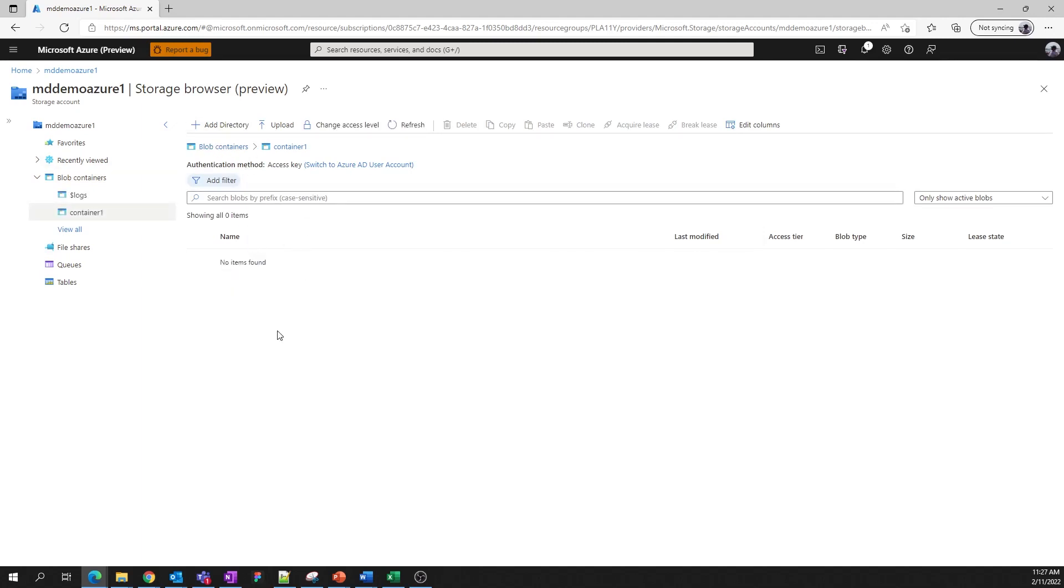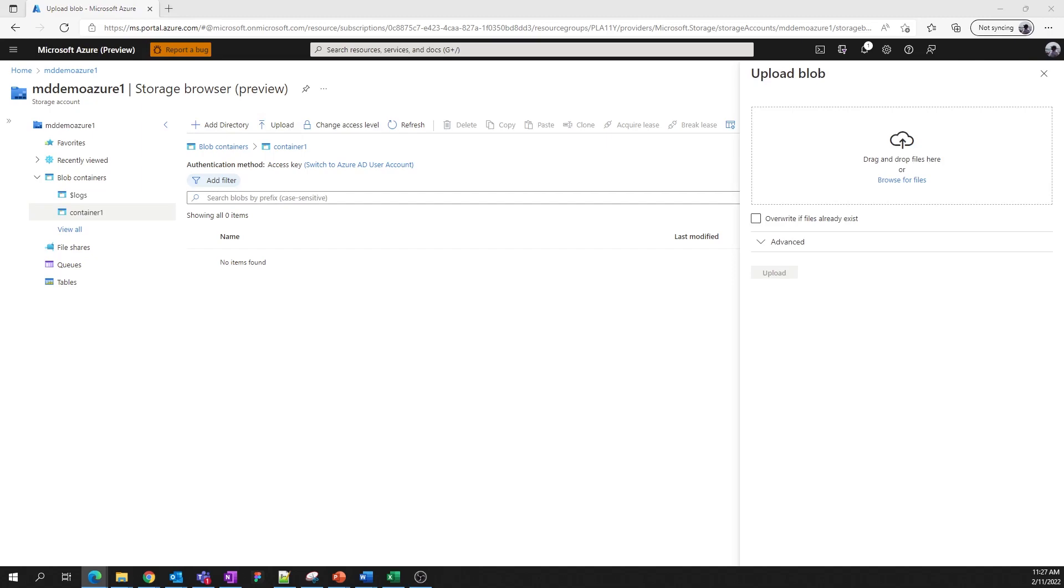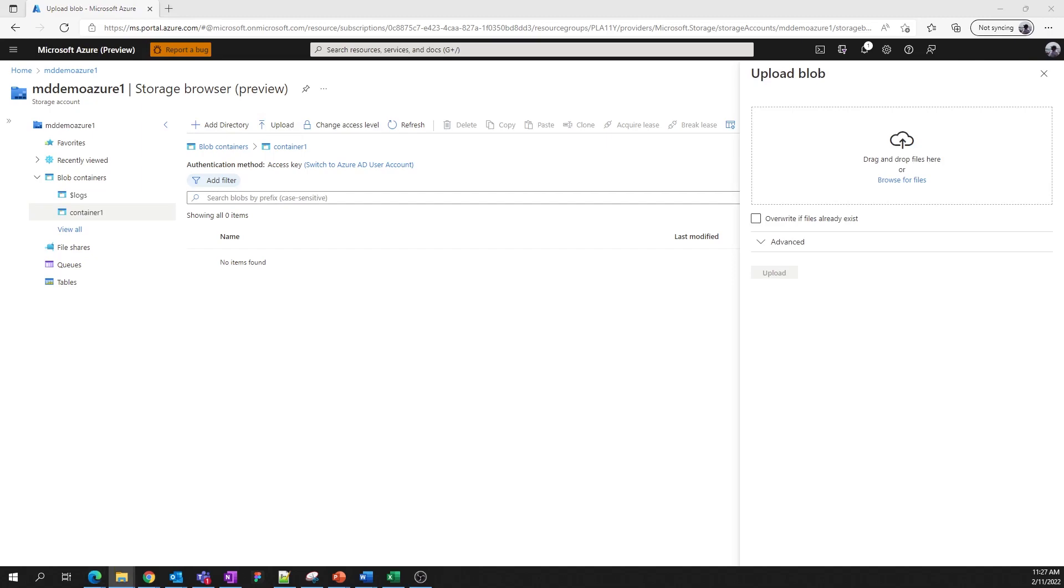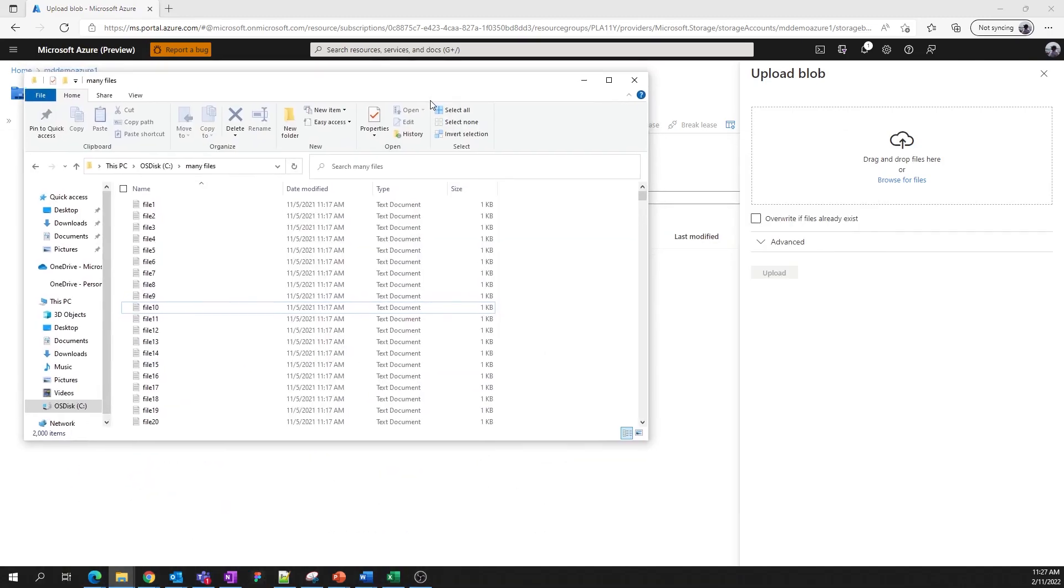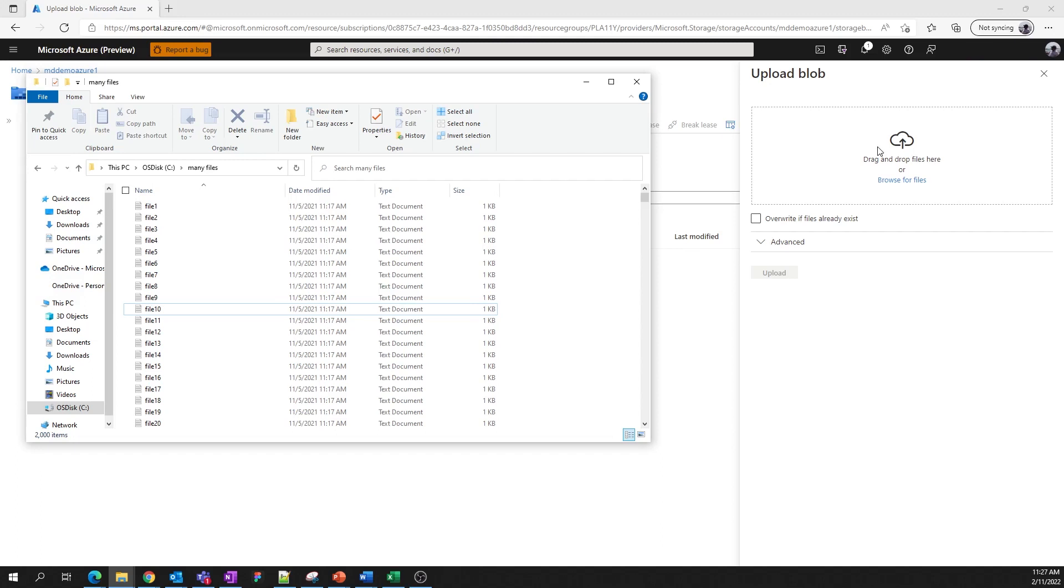So clicking into the container, we now have a clean slate with which we can operate. Let's upload a couple of files from our local machine. As you can see, we now have drag and drop functionality in addition to using a file browser.